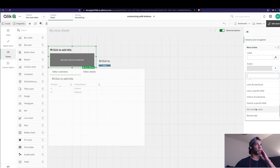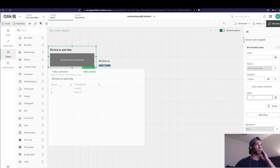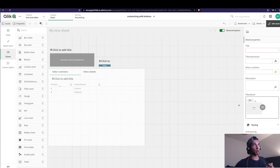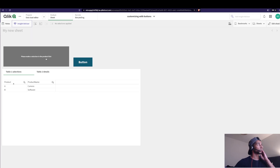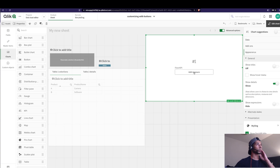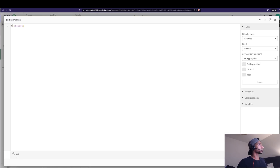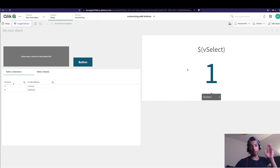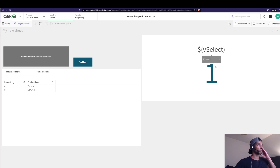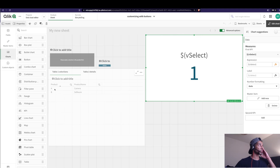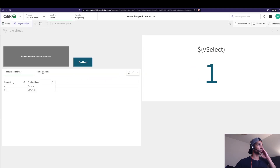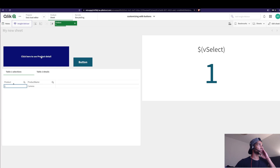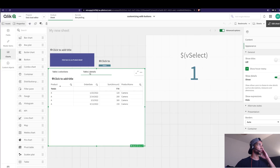When the user clicks the button, I want to give the variable a value. So I go to Actions, select 'Set Variable Value,' choose the variable, and set the value to 1. I'll add a KPI to display vSelect so you can see what's happening. Now when I click the button the variable gets a value of 1. The idea is: the user makes a selection in Table One, clicks the button, and vSelect becomes 1.